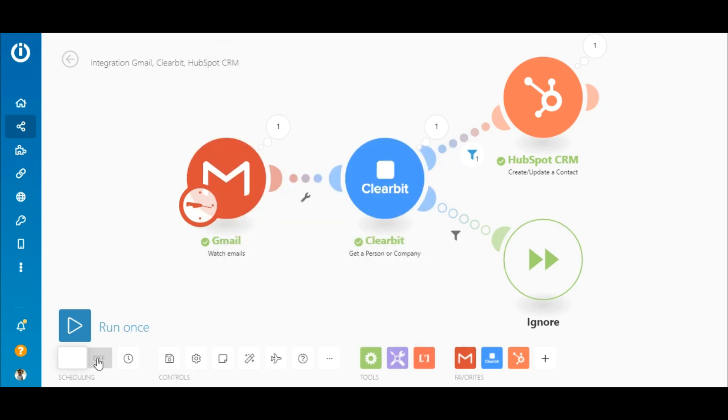And the last thing to do is to turn the scenario on by clicking the switch here and you're good to go. And that concludes this video. Thanks for watching and happy automating.